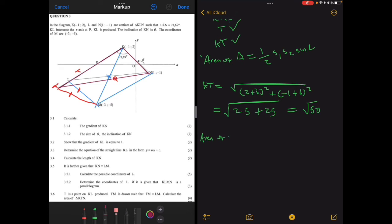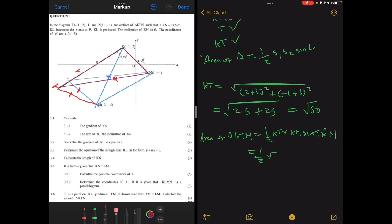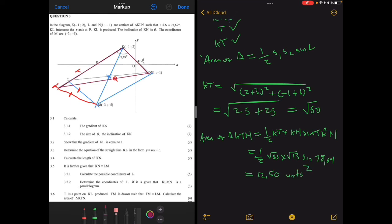Area of triangle KTN = ½ × KT × KN × sin(angle TKN) = ½ × √50 × √13 × sin(78.69°). Putting that into the calculator gives approximately 12.50 square units. That brings us to the end of the video.